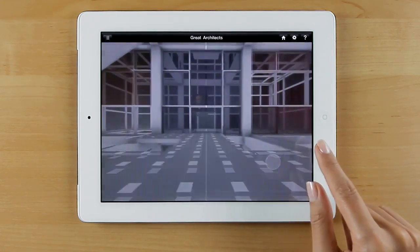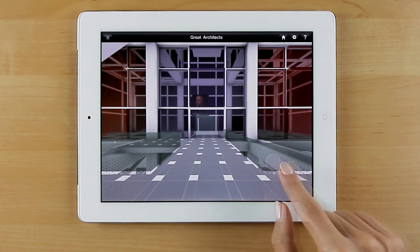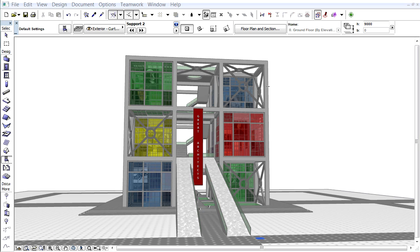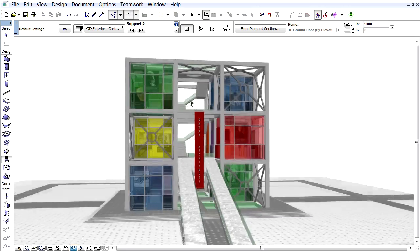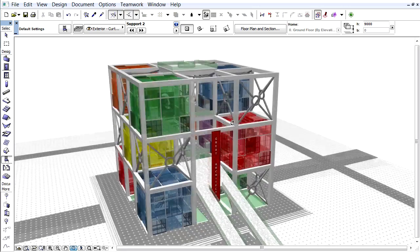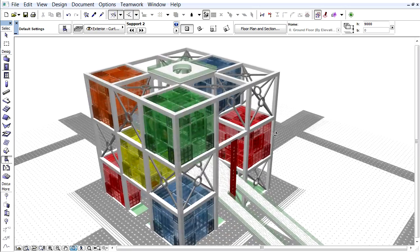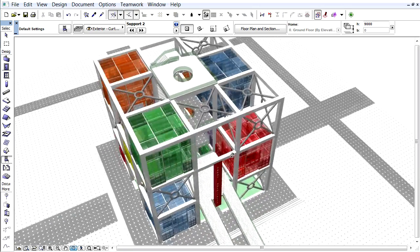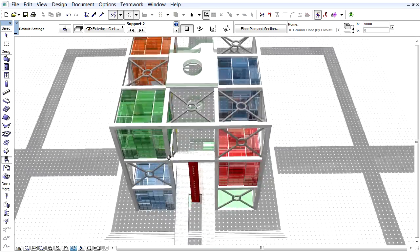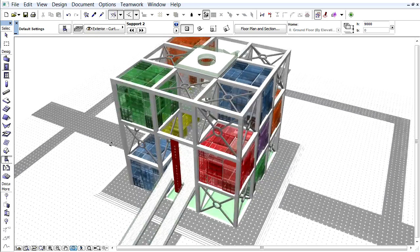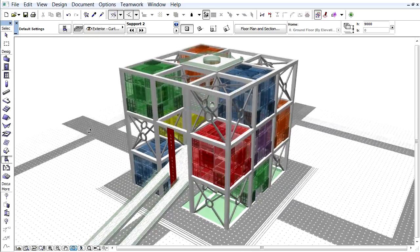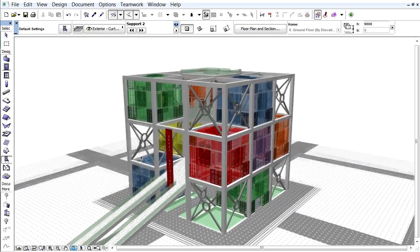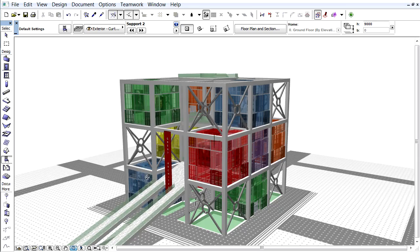Let's have a look at how to create a BIMx model. Here is our design project created using ARCHICAD. Let's open the 3D view and make sure that all surface properties and textures are correct. It is a good practice to reduce the number of polygons by hiding complex objects before proceeding.